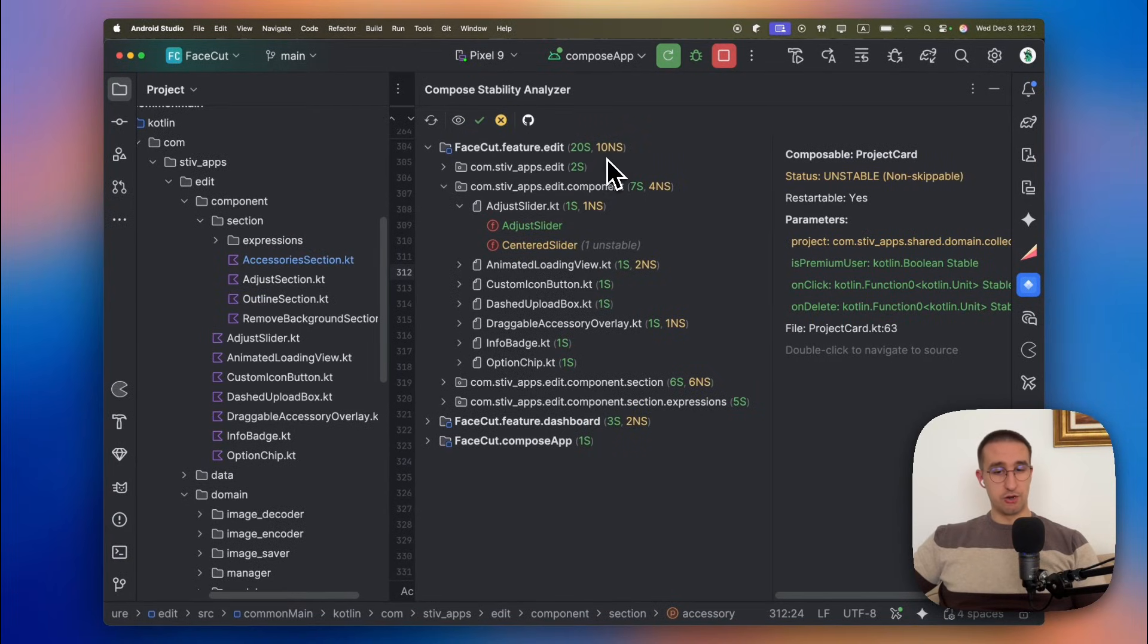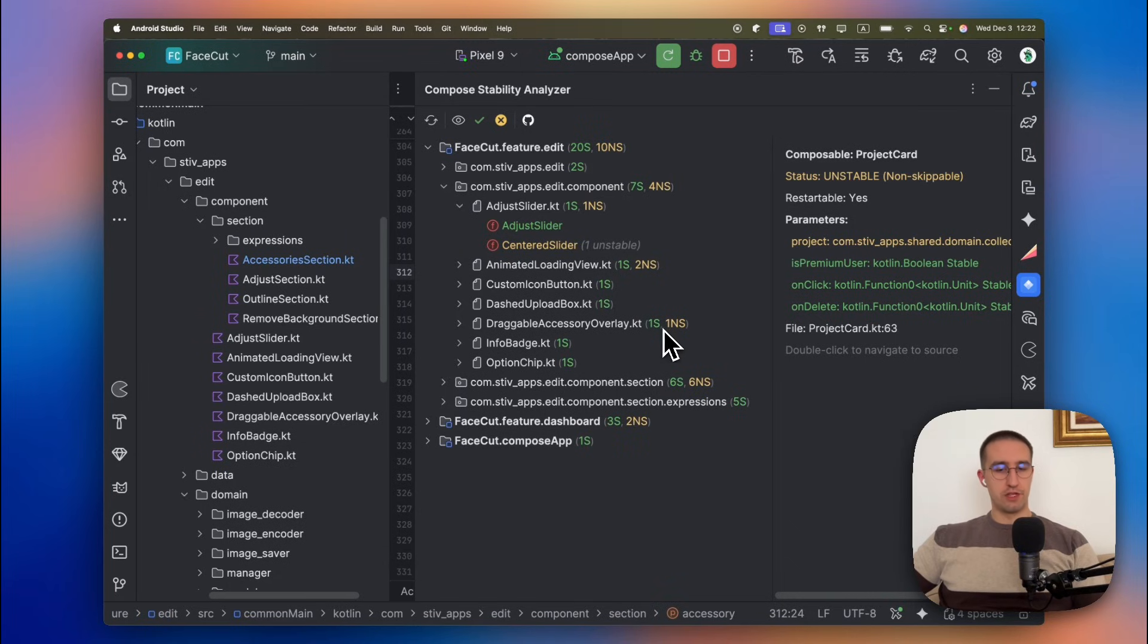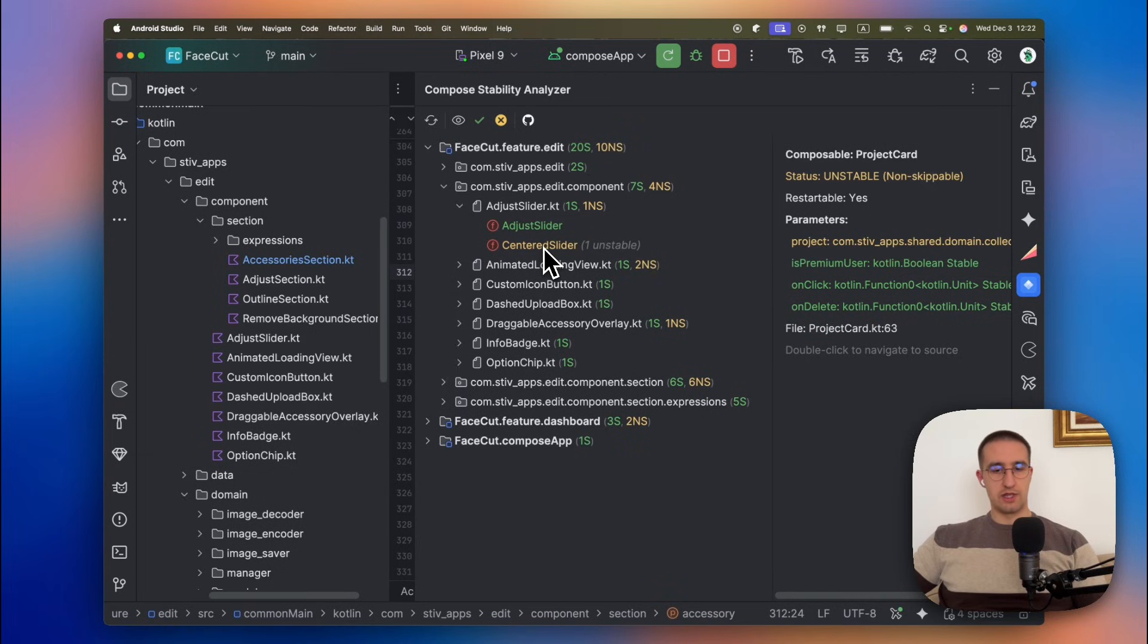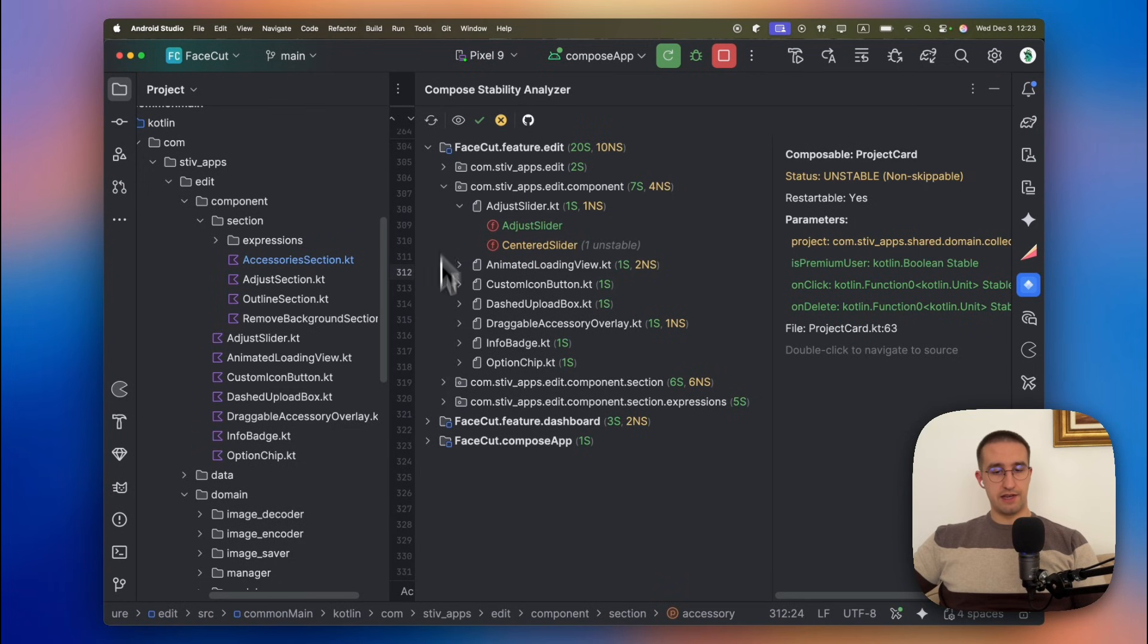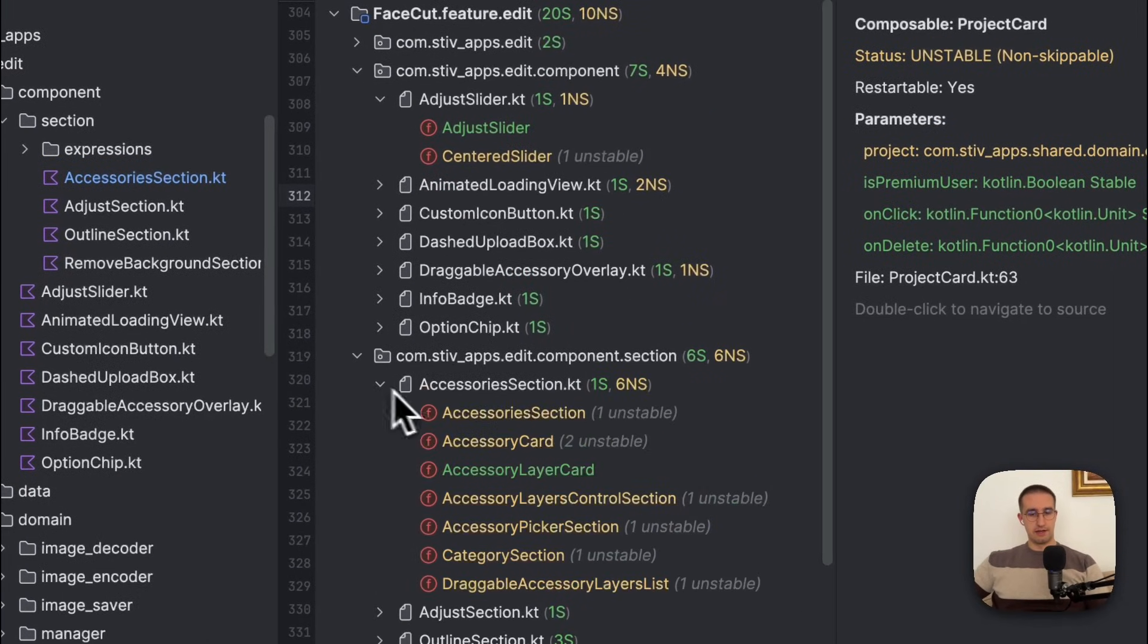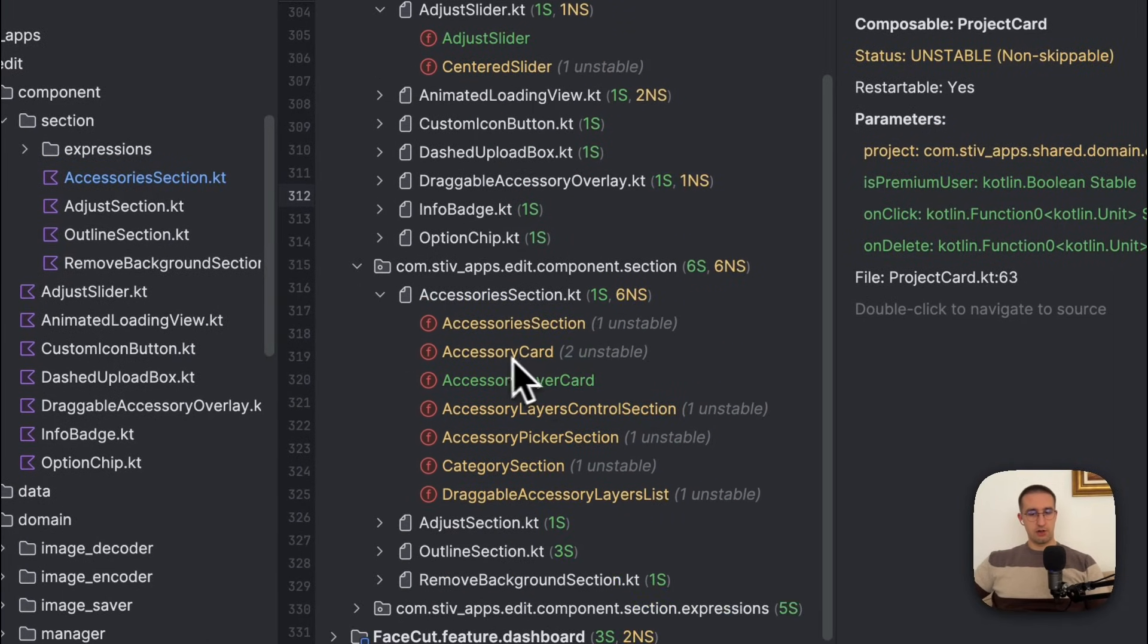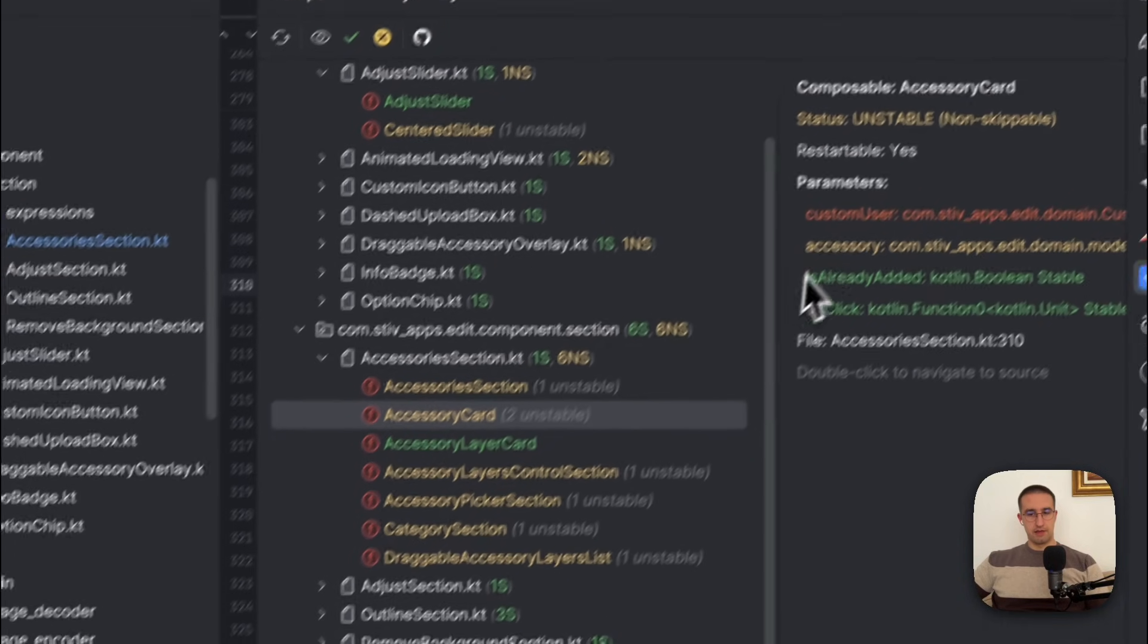This green kind of indicator indicates that your parameters are stable. These yellowish indicators indicate that your parameters are unstable or non-skippable. And there is also a third red indicator which definitely indicates that your parameter is unstable. The main difference between the red and the yellow is that the yellow is calculated at the runtime. So the stability cannot be calculated at compile time and only at runtime. And even if you are having a couple of these yellow indicators, it doesn't mean that your project is bad.